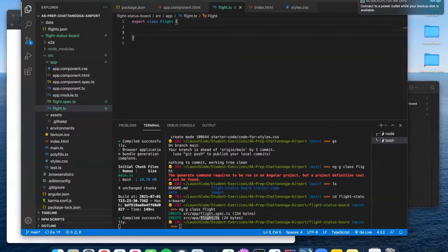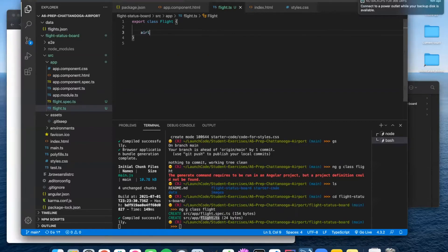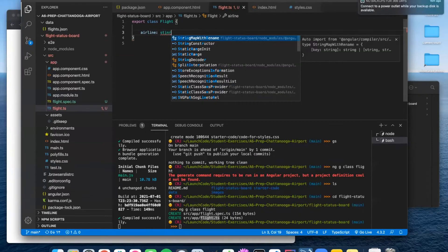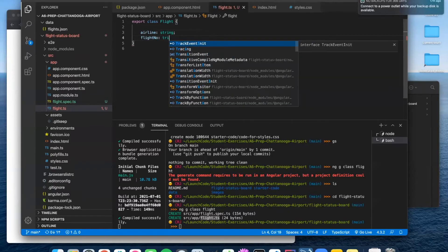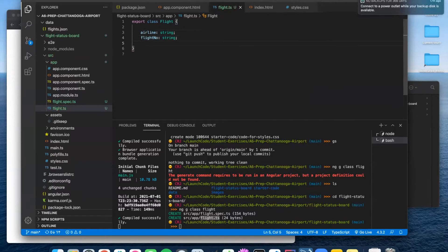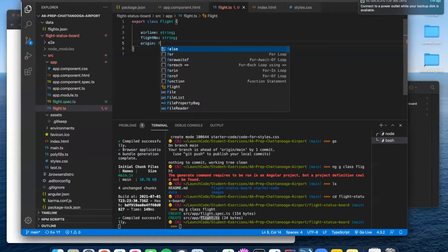It created a spec file and a regular TypeScript class file. If you go in, you see there's not a whole lot here — just an empty class. But you can do this because you've been taught how to do TypeScript classes. The first thing we'll do is create all of our properties. We need airline, and that's going to be a string. Remember with TypeScript, you're typing each of your properties. You don't actually need to initialize them — you can just declare them because this is a class and you're setting things up to use them in a constructor.